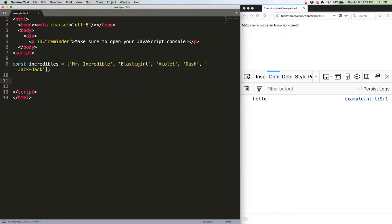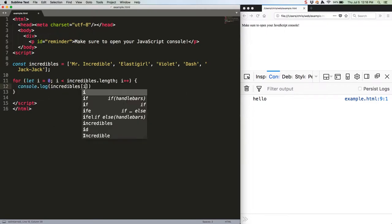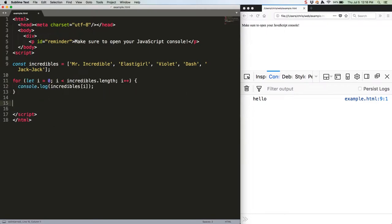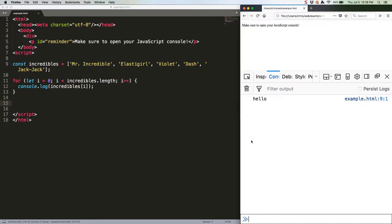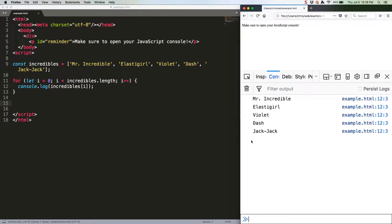First off, let's iterate over the array with a for loop. This will log our five incredibles. No surprises there.